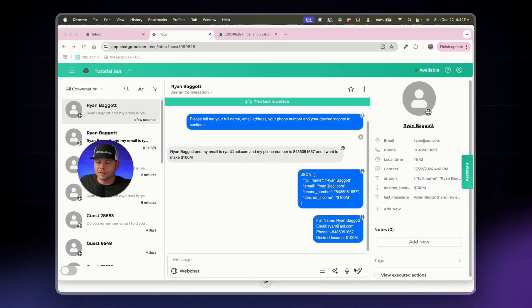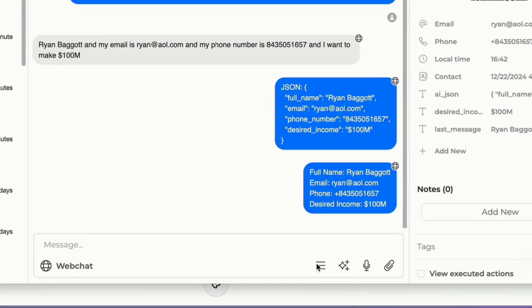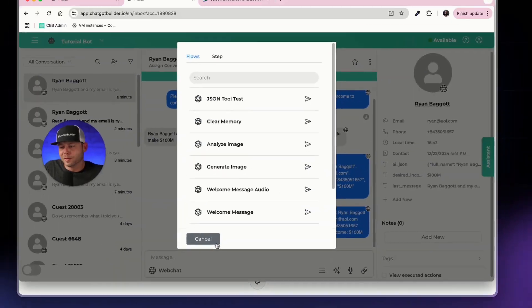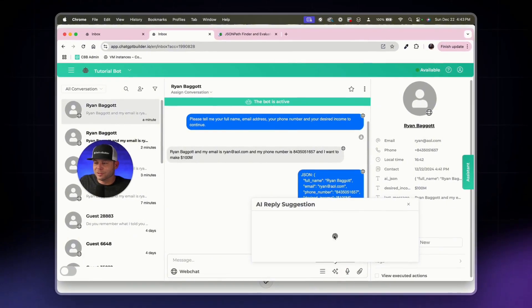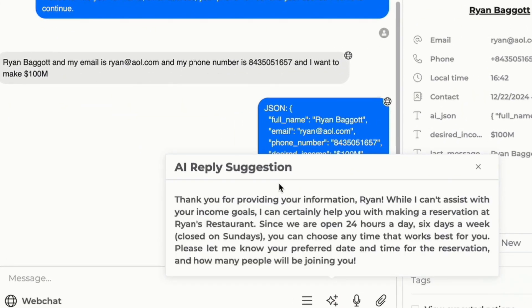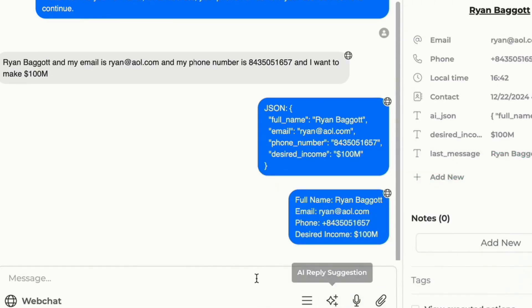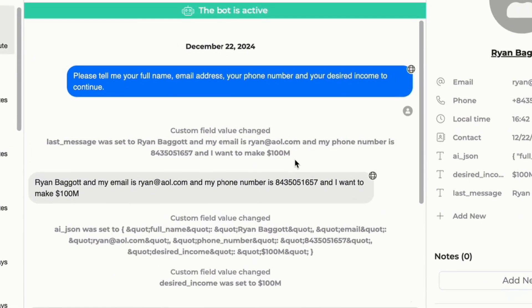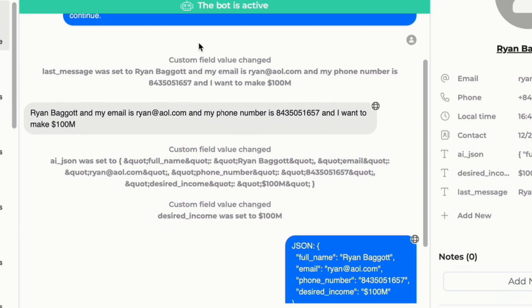If you or your team need to respond to customers, you can do that directly — by sending a flow, a step to a flow, using AI reply based on your prompt, sending a voice note, or a manual message. You can also see all executed actions so when anything happens within a customer interaction you can see when custom fields are changing. Thanks for watching the JSON tool video — I'll see you on the next one!